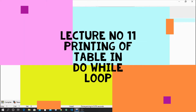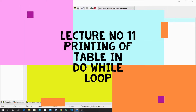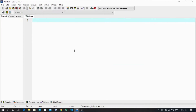Hello guys, welcome back to my channel World of Coding. In this video I am talking about how we can print a table in a do-while loop, or an inverted table as well. This lecture is about how we can print a table in a do-while loop from 1 to 10 and then from 10 to 1.